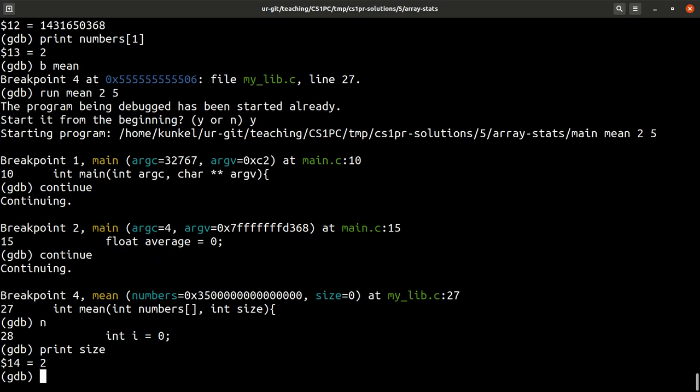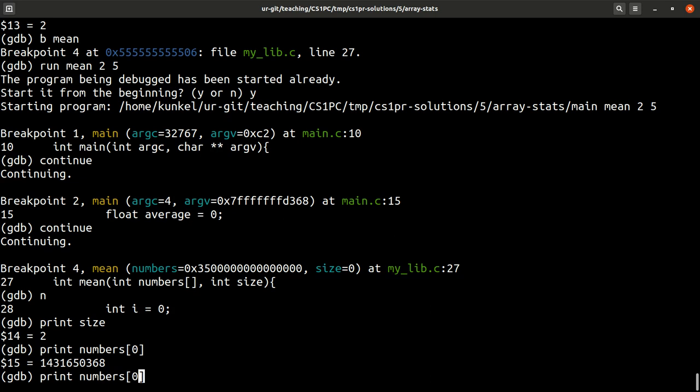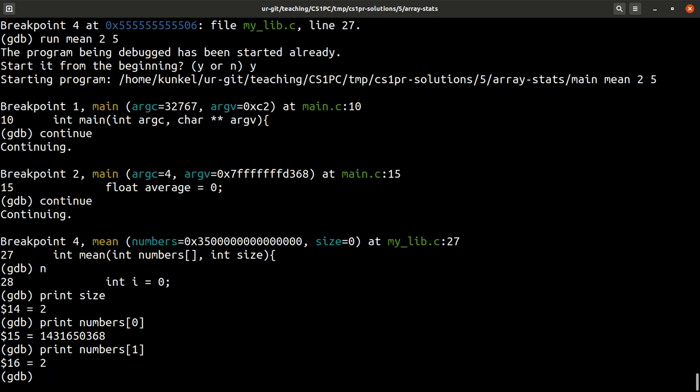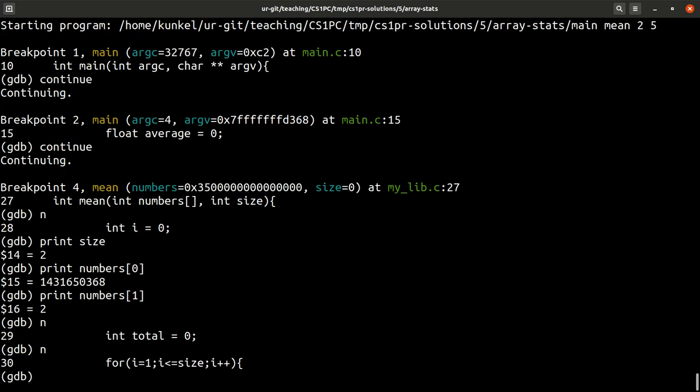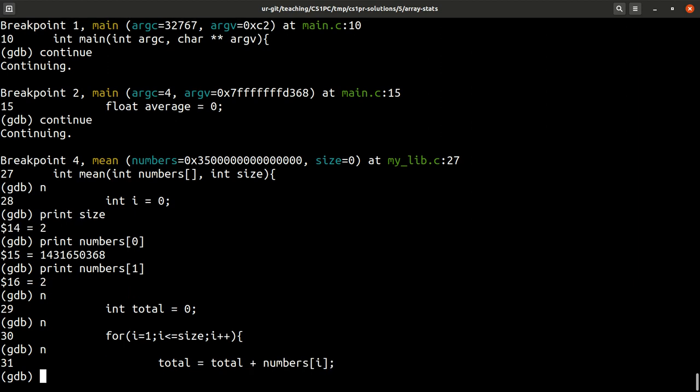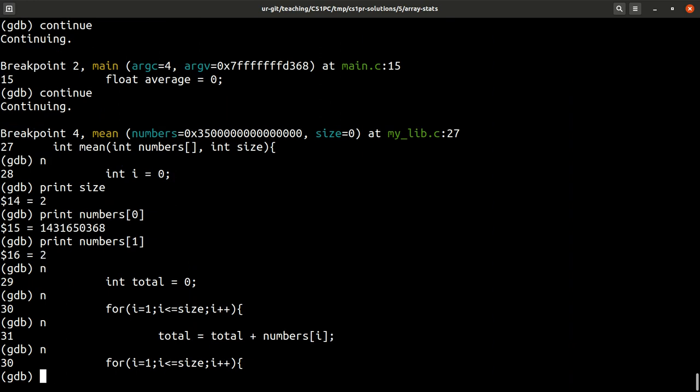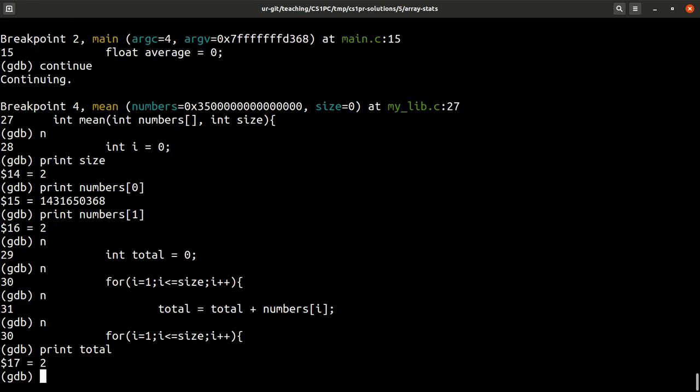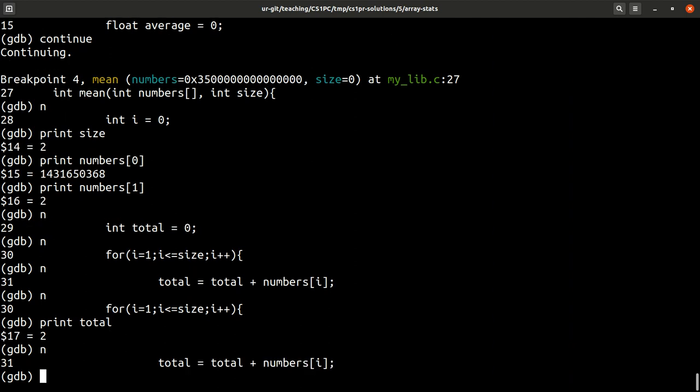Now, we are in this function mean. So, print size is 2. Print numbers in position 0. That is not making any sense, does it? So, there is a bug, right? But, let's have a look. Wait a minute. The code here seems to work differently. It seems to iterate from position i equals 1 up to i smaller or equal to size. So, let's have a look what it does. It takes this variable total and adds the number. Let's print total again. It's 2.